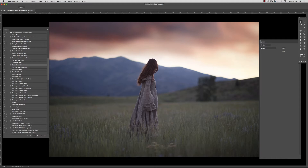And then I'm going to quickly also go through some of these bonus custom light ray actions. Now, these don't work on every single image — the bonus custom ones, just these two down here — but they will work on many images, so I'm going to show you exactly how to use these best.